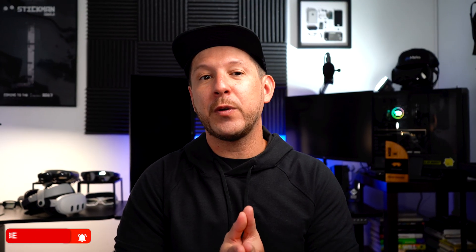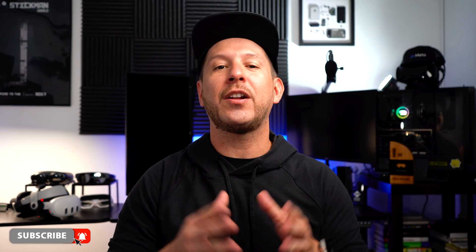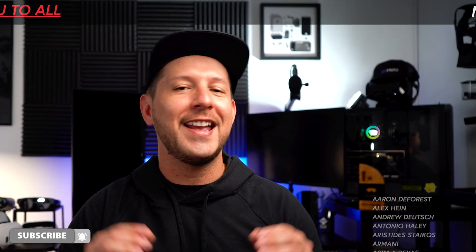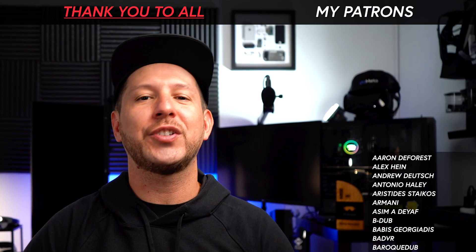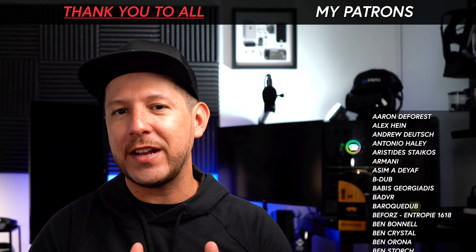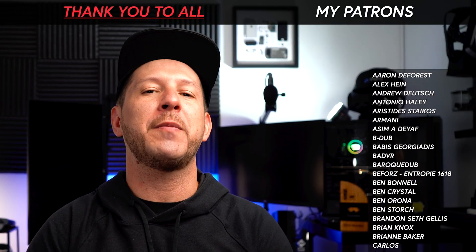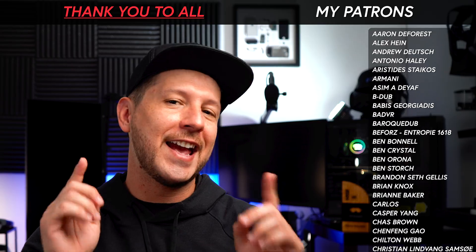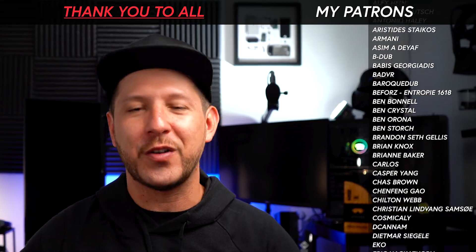Well thank you for your time today everyone. Be sure to subscribe and hit that notification bell and also huge thanks to all my patrons for supporting my content. Happy XR coding everyone!